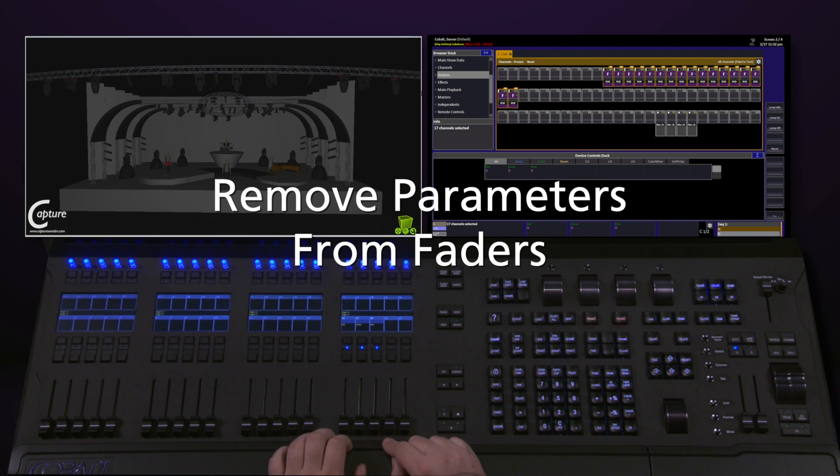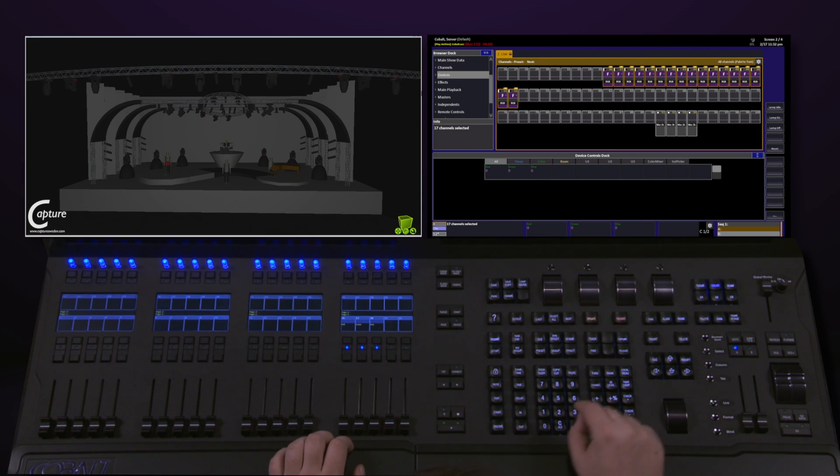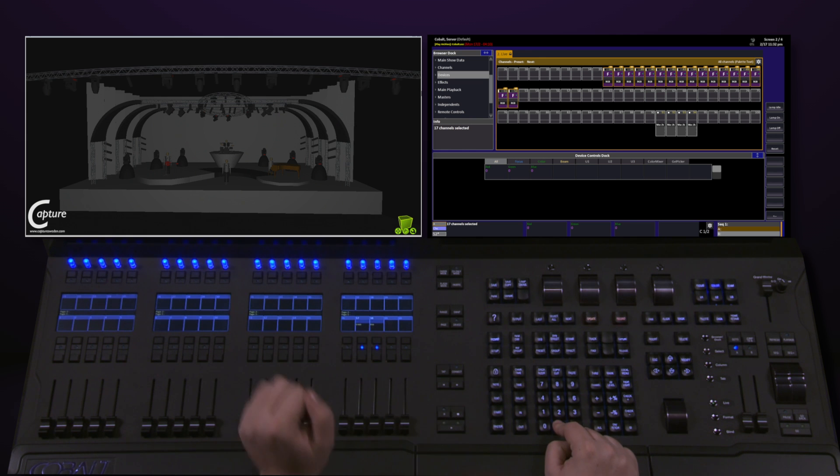If I don't want that master to have that parameter anymore, all I have to do is push and hold C Alt and tap the Master key.